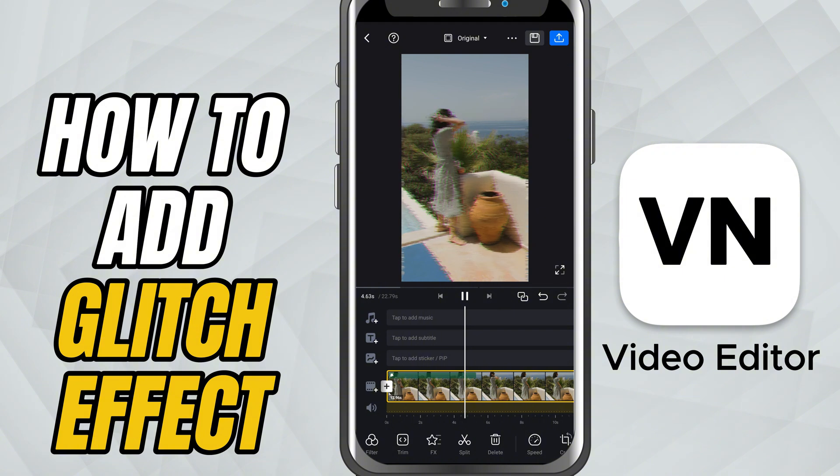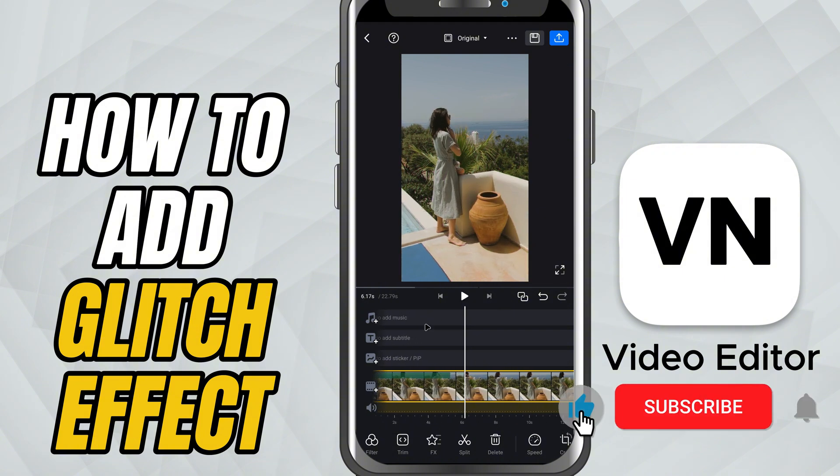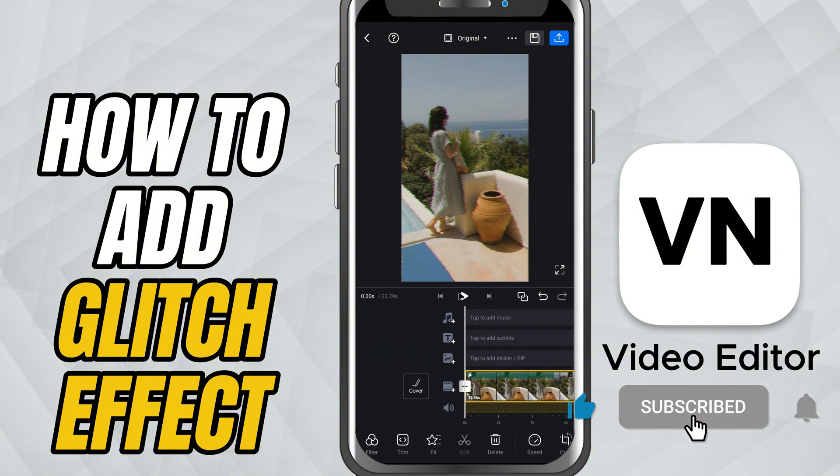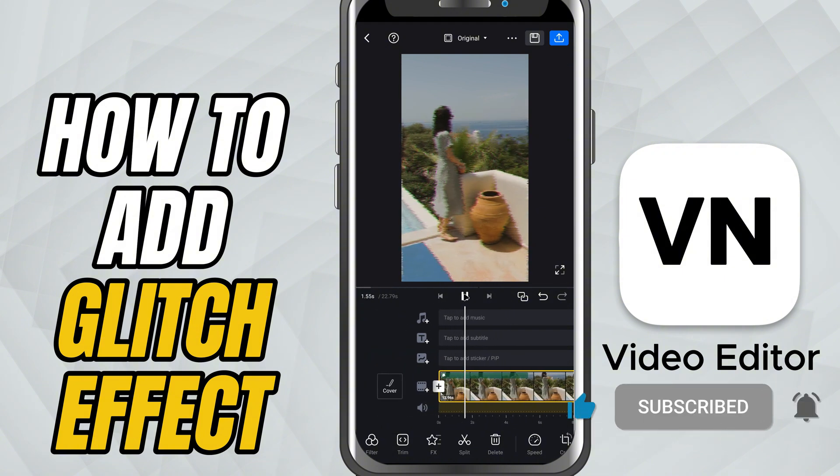If this tutorial helped, don't forget to like, share and subscribe for more quick VN editing tricks.